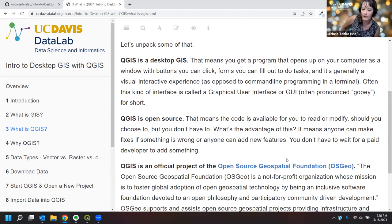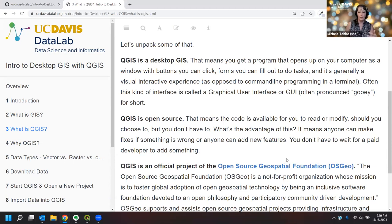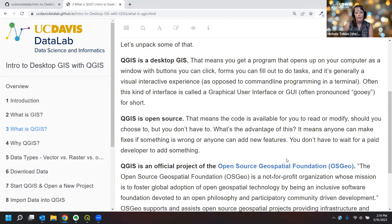QGIS is a desktop GIS, meaning we have a program that runs on your computer operating through windows and interactive visual displays you can click on — a graphical user interface, or GUI. You don't have to do programming; it's a window-type environment with forms you can fill out, things you can click on, and standard file navigation. Today we're not doing any programming, though you can in QGIS — that's outside the scope of this workshop.